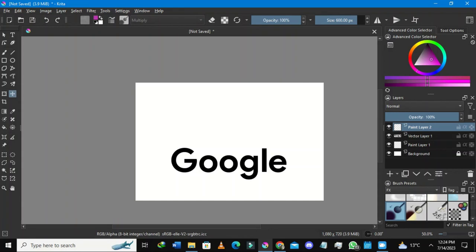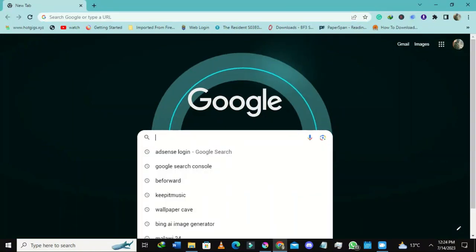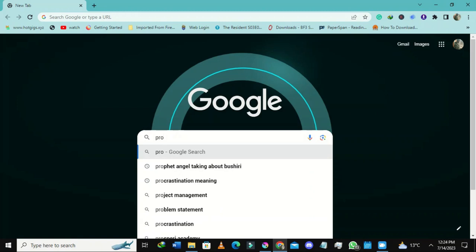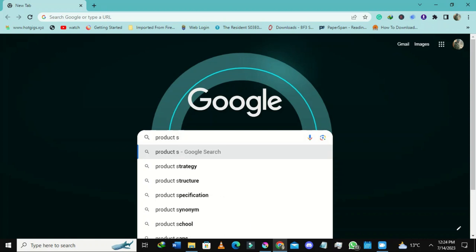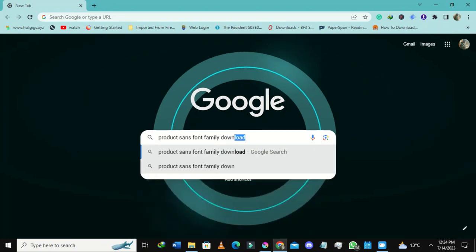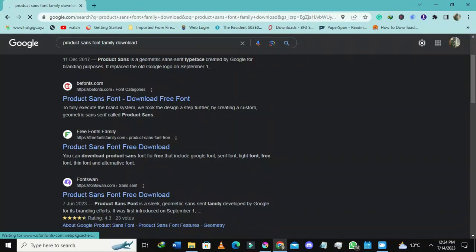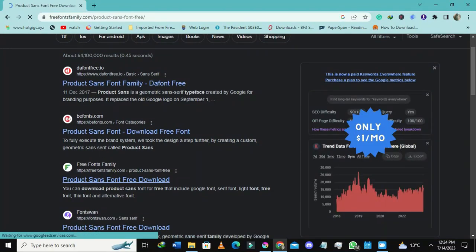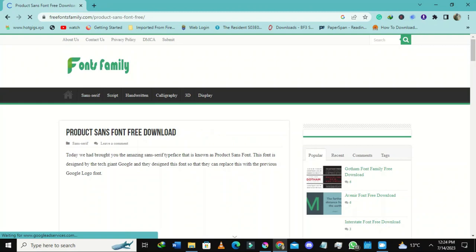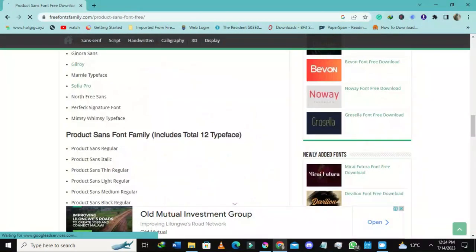I have a lot of fonts. Going to Google, I'll search for 'Product Sans font family download.' If you don't have the Product Sans font family, you can download it. I've found a website called Free Fonts Family where I believe I can download it — let me scroll down to find the download button.